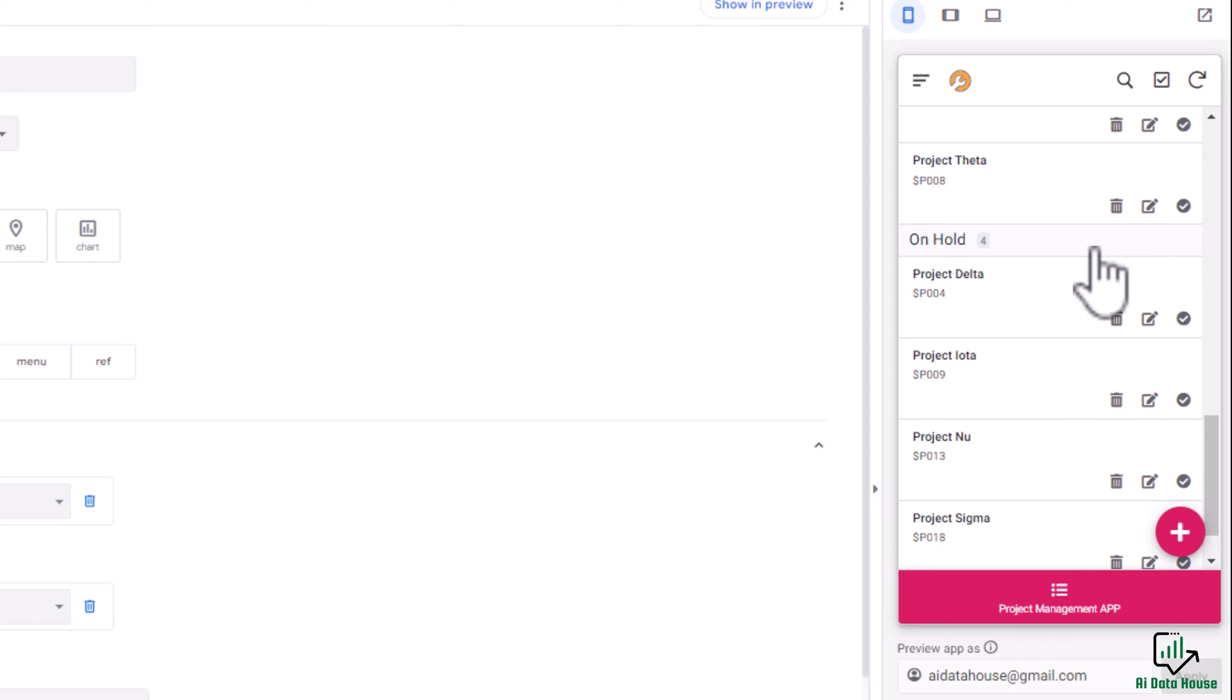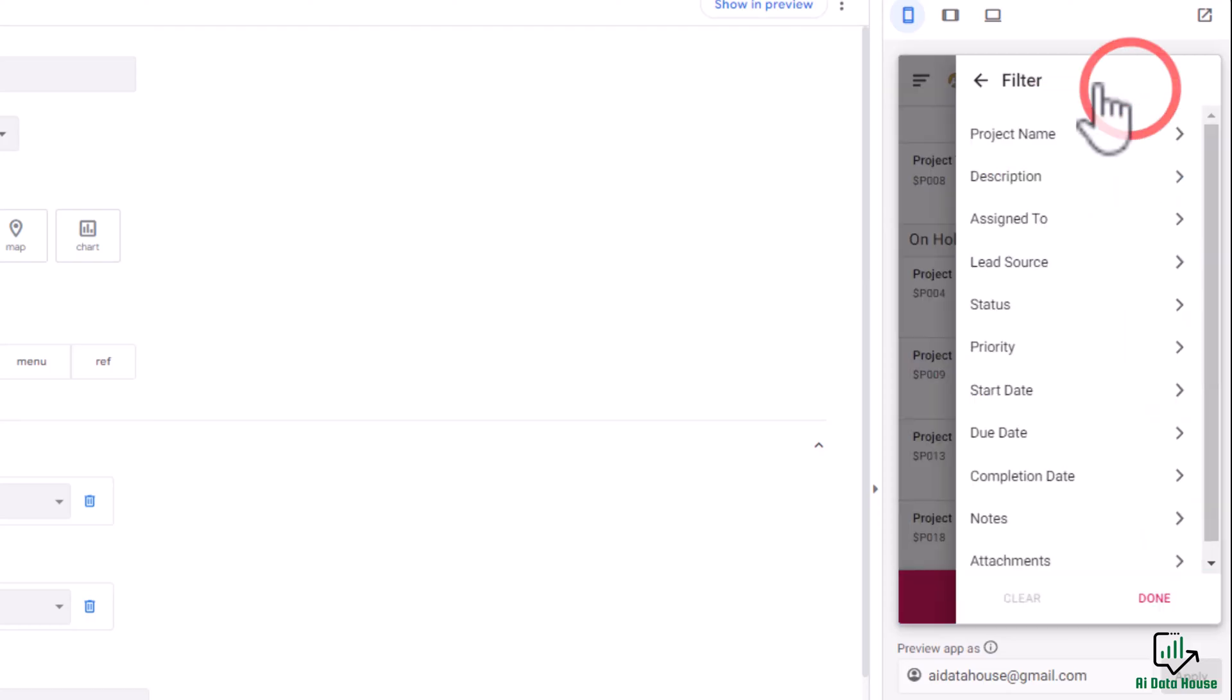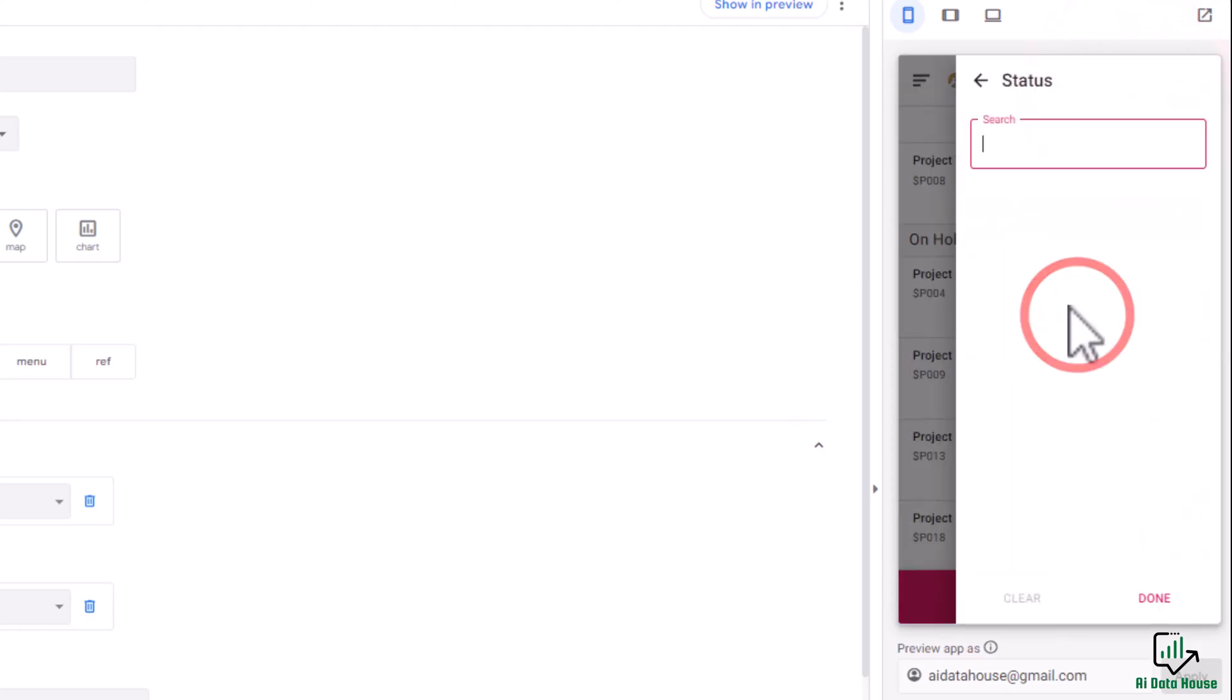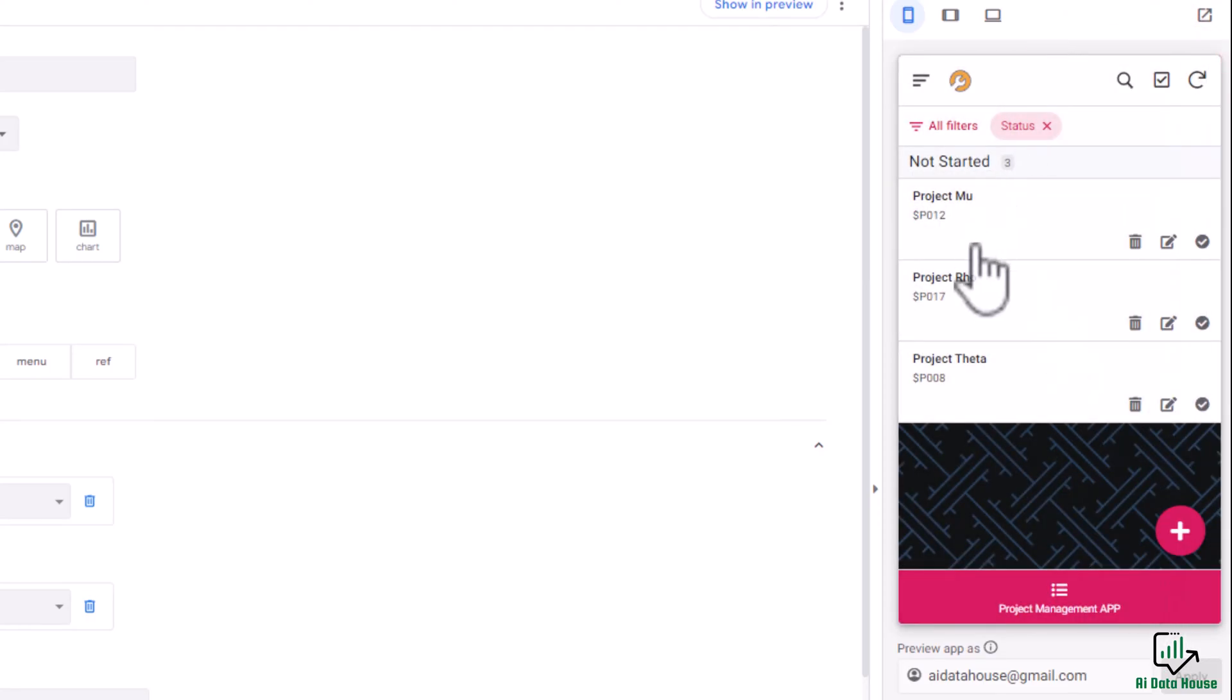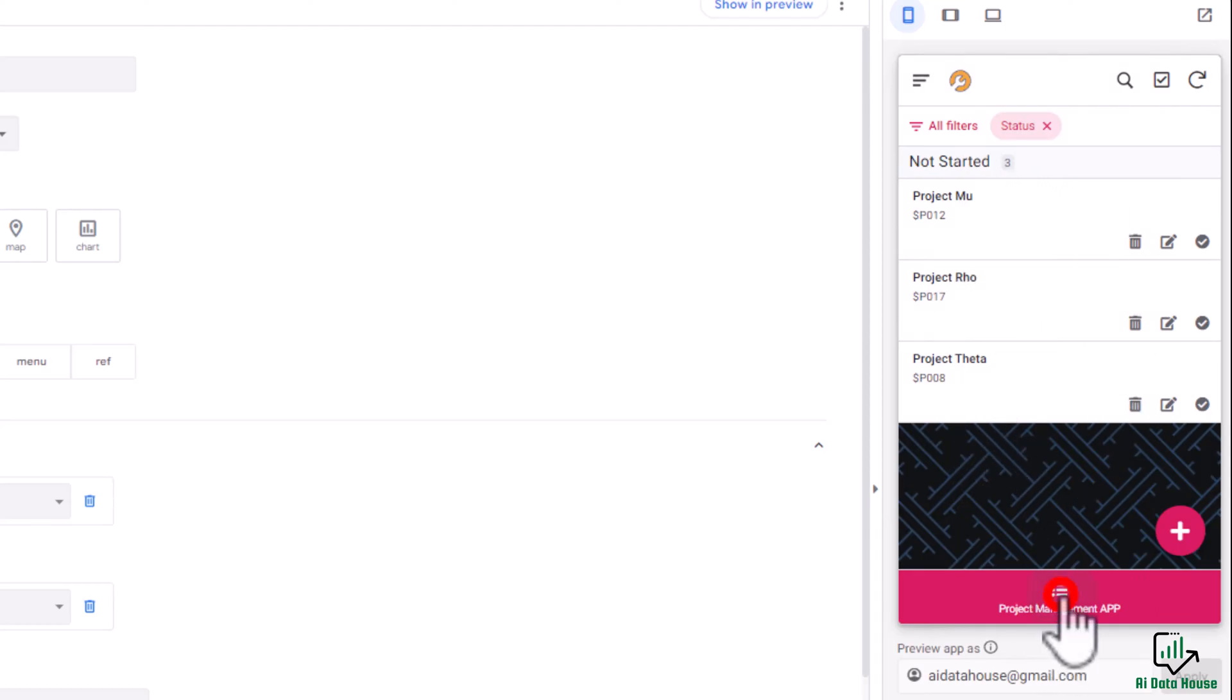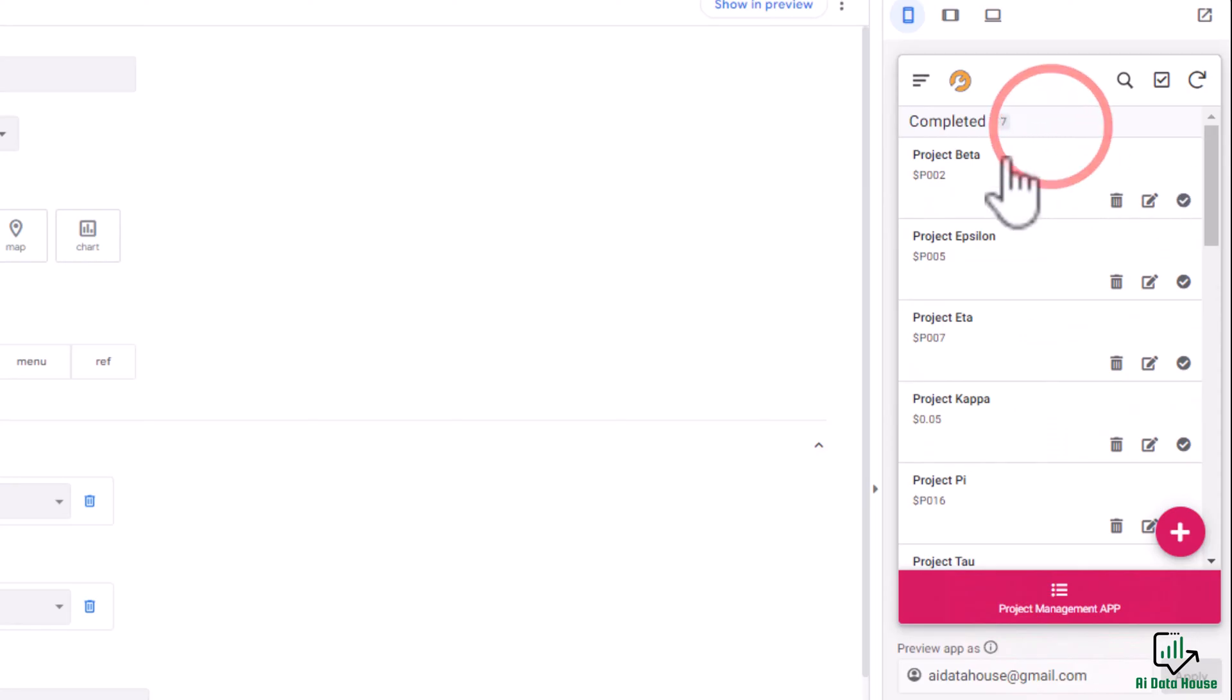You could apply a filter each time. If I click this button, go here, click on status and not started, done. Now I see only those projects that are not started. But if I reload the app, I will have to apply this filter again. That's a bit of a hassle, right? Well, there is a smarter way around this, and that, my friends, is called slicing.